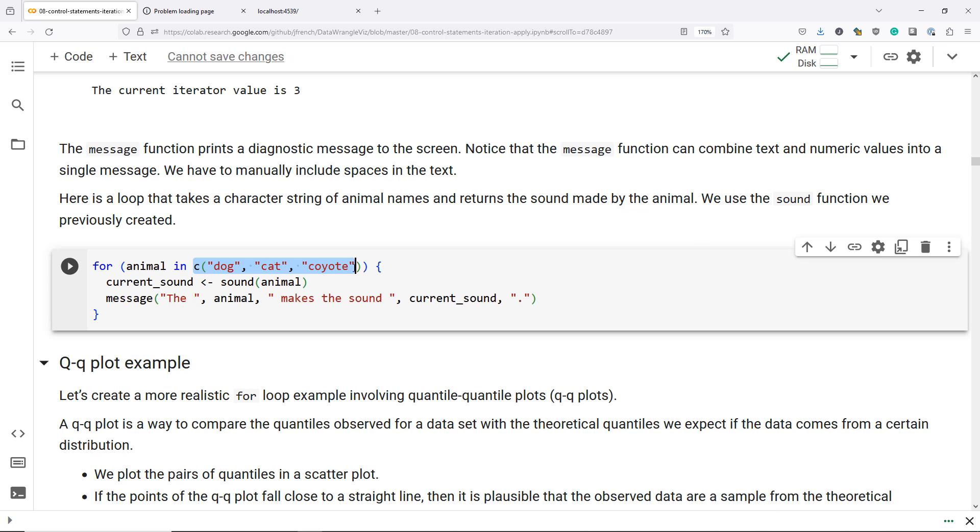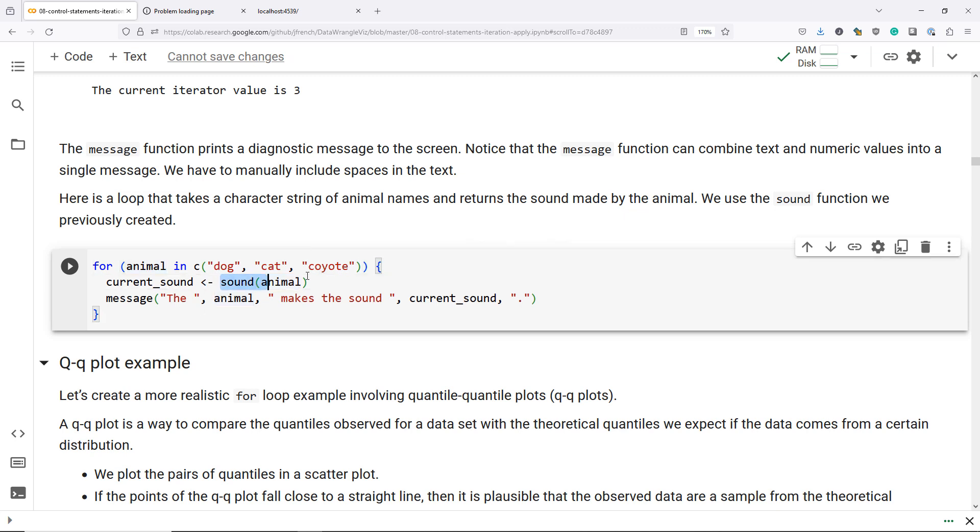And in fact, we are going to use the sound function we created in a previous example to indicate the sound that each one of these animals makes. So inside my for loop, for each value of animal in my vector of values, I'm going to use the sound function to obtain the sound the current animal makes. I'm going to store that value in current underscore sound, and then I'm going to use the message function.